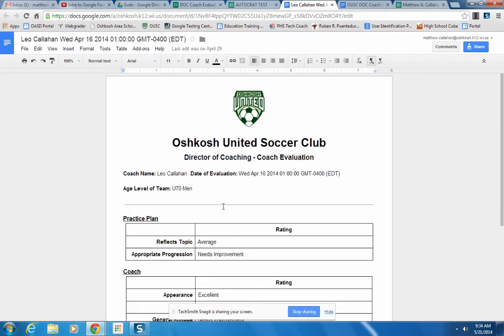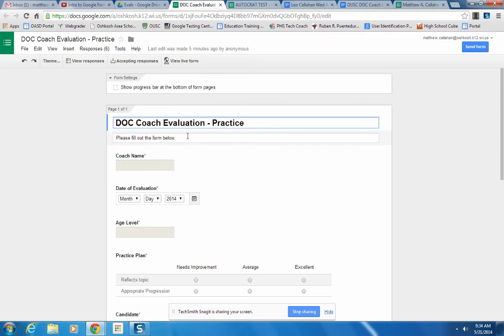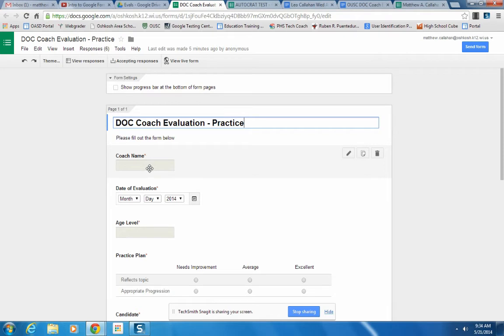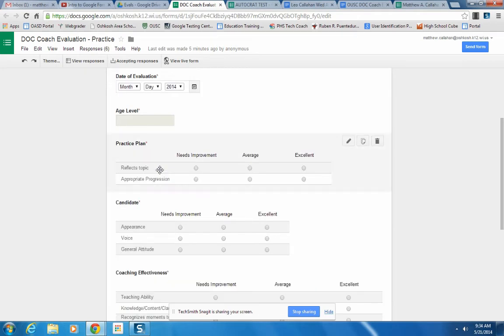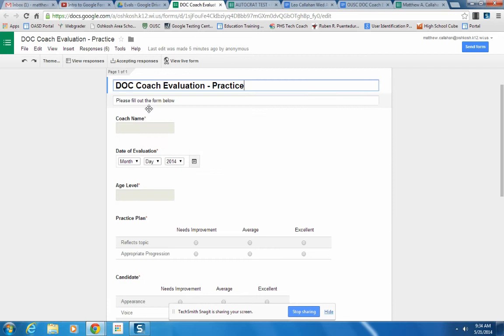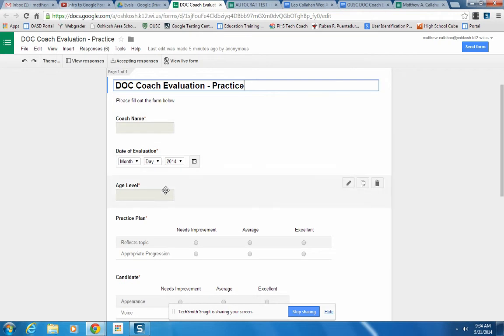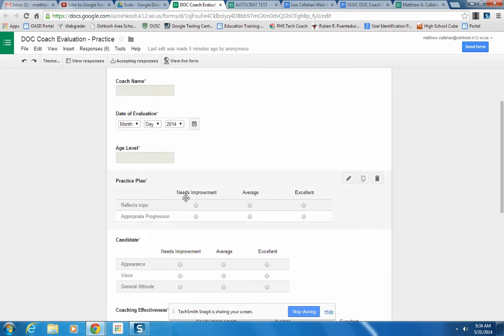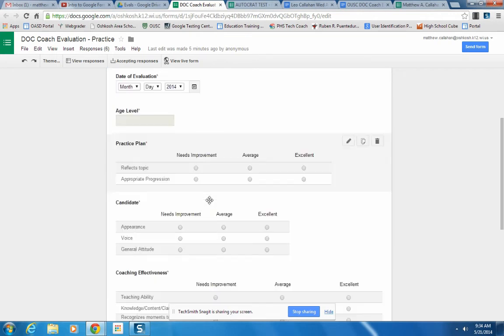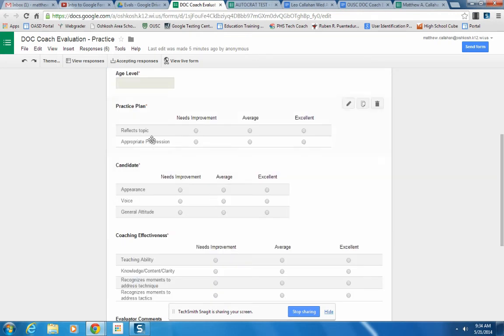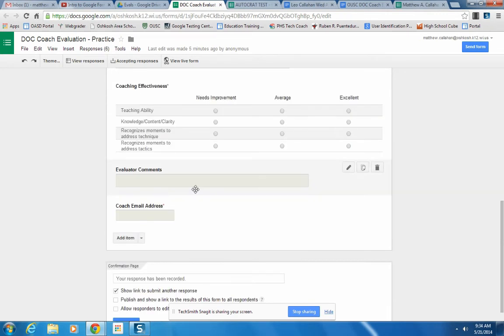So how we got to this, we started off with the Google form. And this was filled out by the evaluator, the director of coaching. So here are the different categories, the coach name, date, age level of the team. Some different scales where they could click needs improvement, average, excellent, and so on.